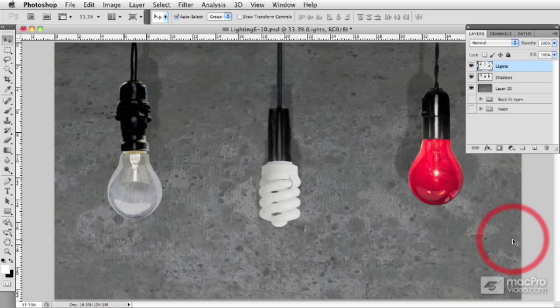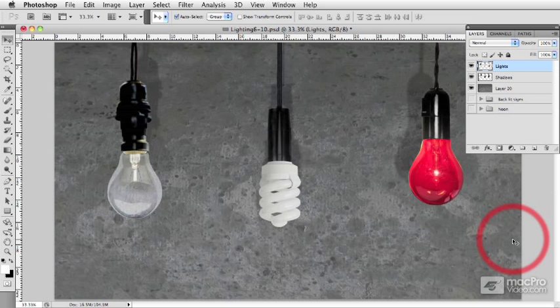When creating sci-fi and fantasy imagery, the lighting within your scene is an integral part of establishing its mood. The following tutorials will teach you how to create various lighting effects that can be incorporated into your drawing.